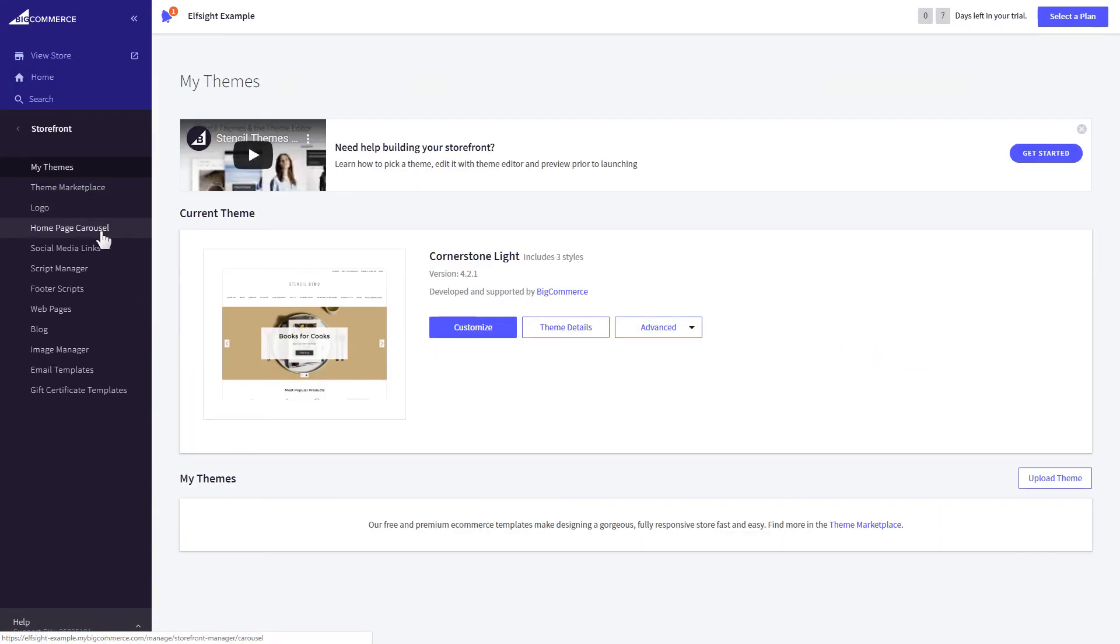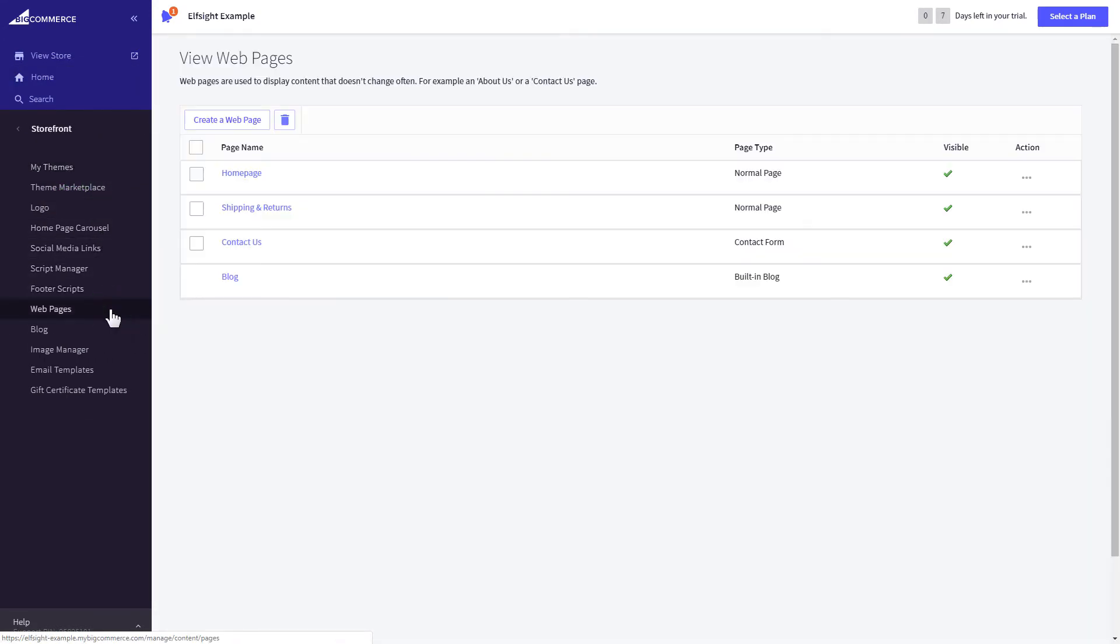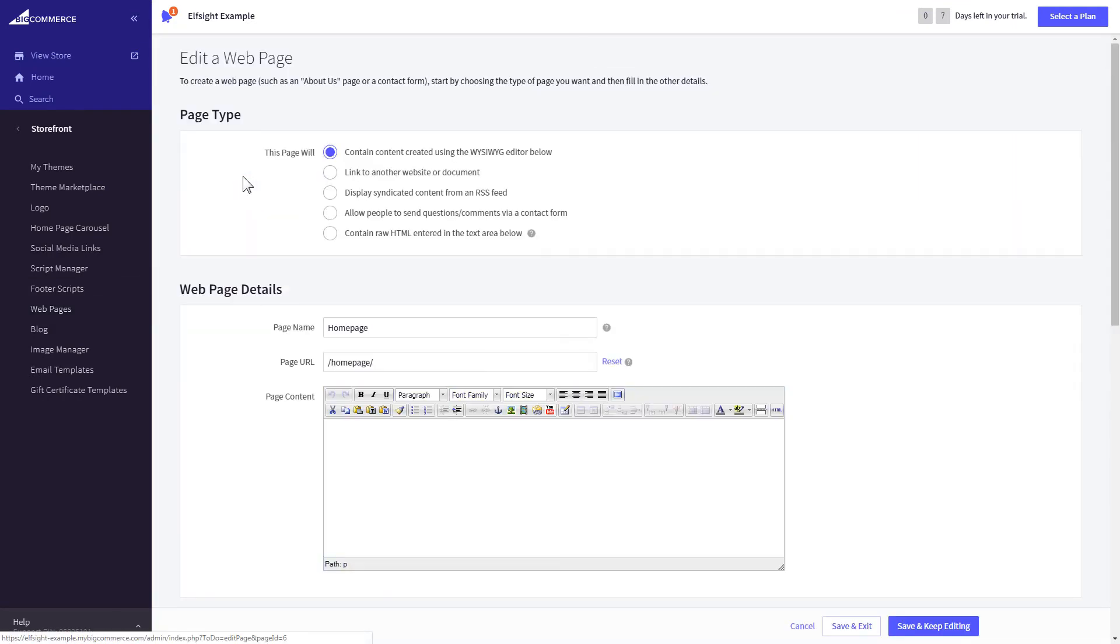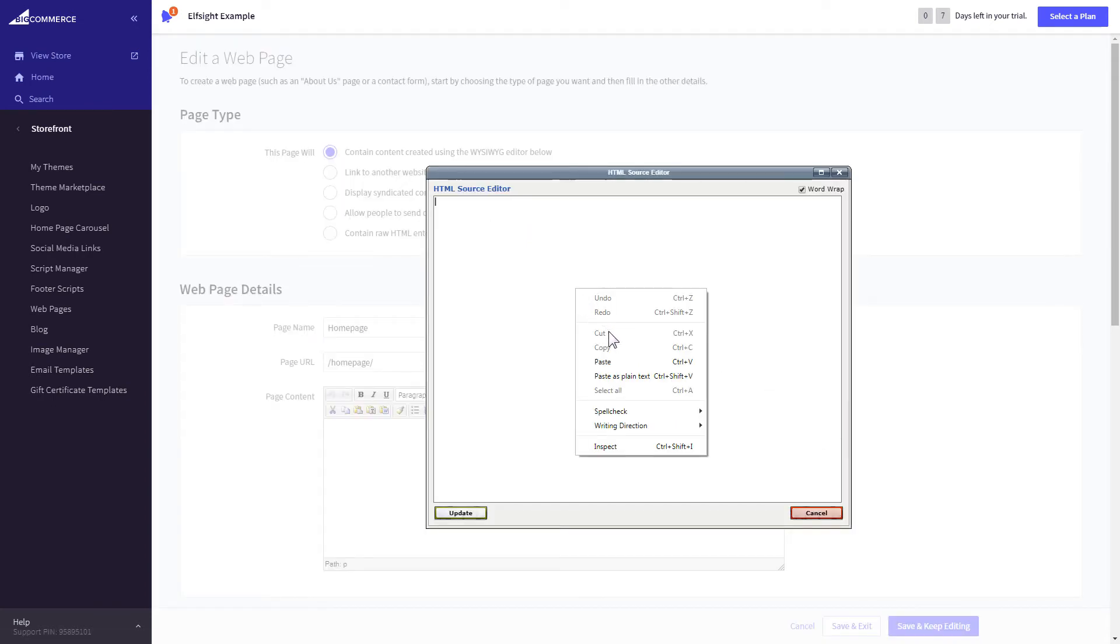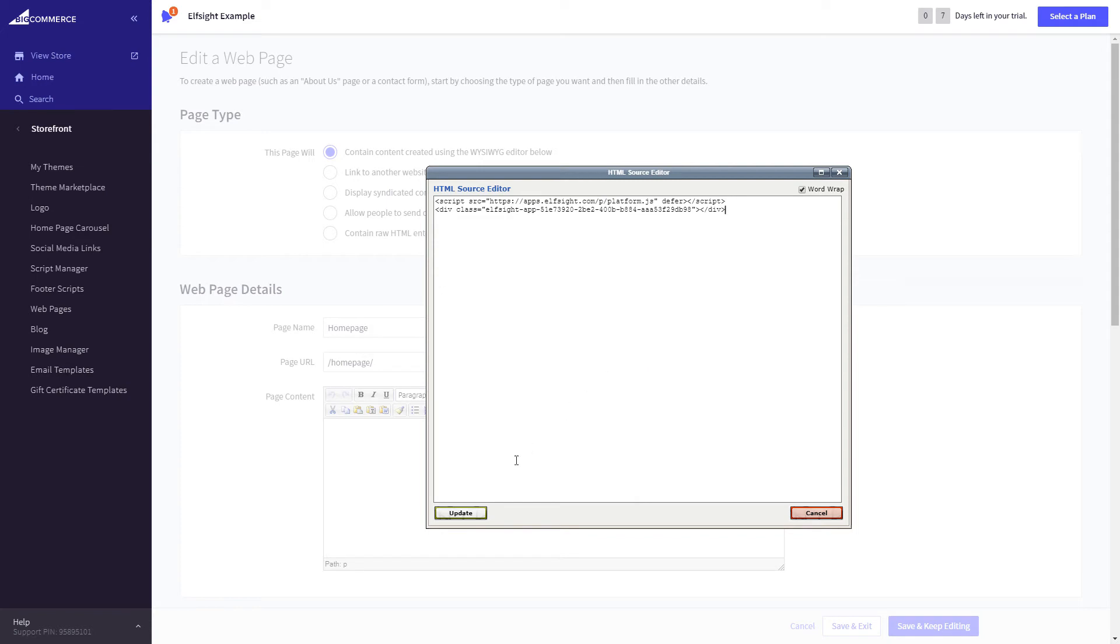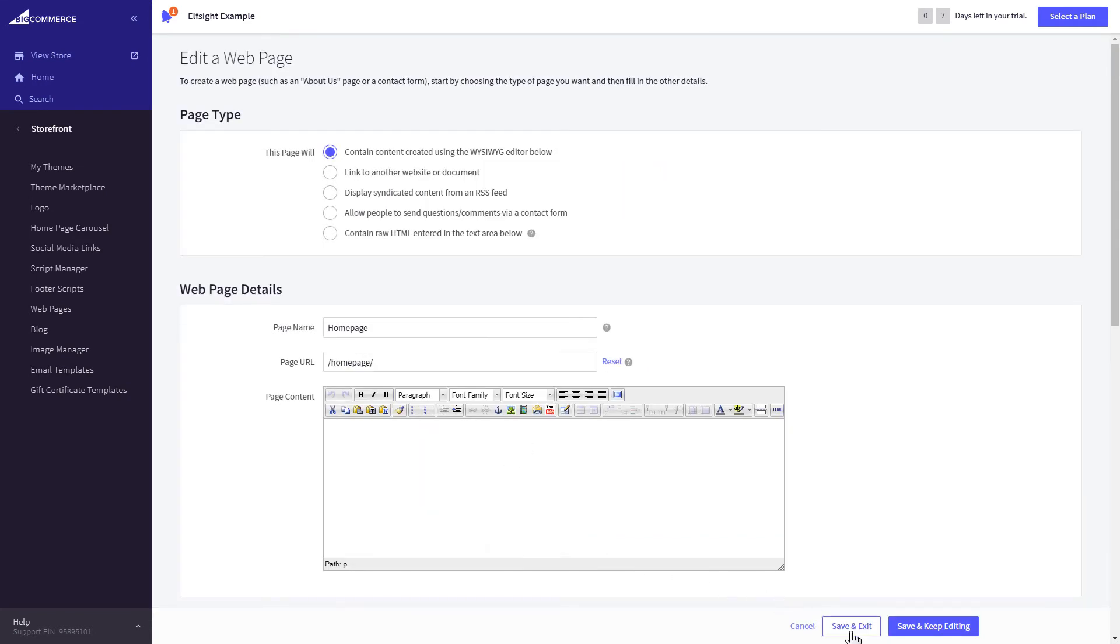Next, click on Web pages. Select the page you need and press HTML button to open the page's HTML editor. Paste the widget's code to HTML source editor window and press Update. Press Save and Exit.